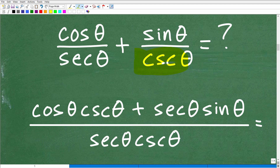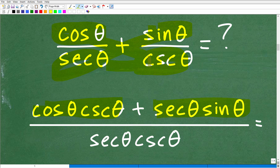Even if you don't use this particular method, you should know how to add these fractions. If you don't know how to add fractions, you need to go back and review, because you're not going to be able to do trigonometry if you can't do fractions. So we have cosecant theta times cosine theta up in the numerator, and then secant theta times sine theta. The denominator will be secant theta times cosecant theta. That is the sum of those two fractions. If you got the LCD and went that route, that's perfectly fine.